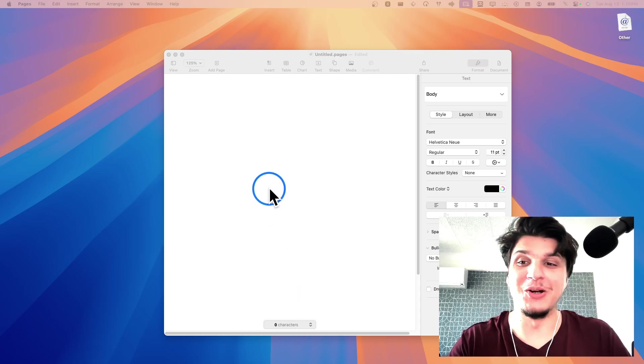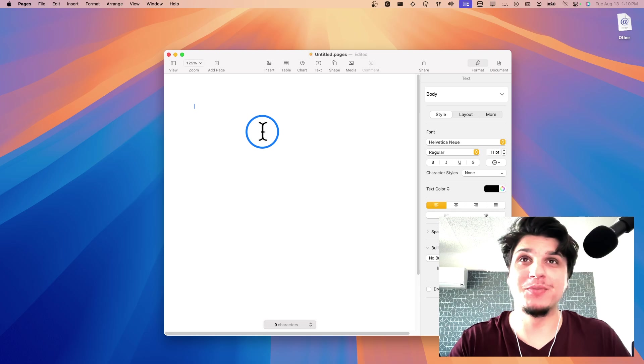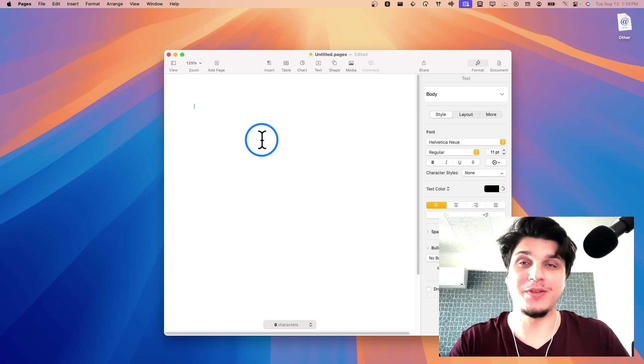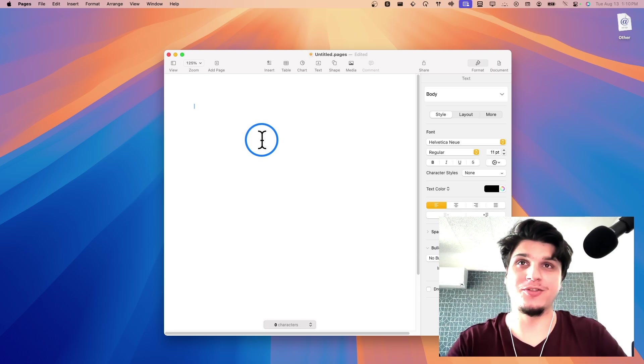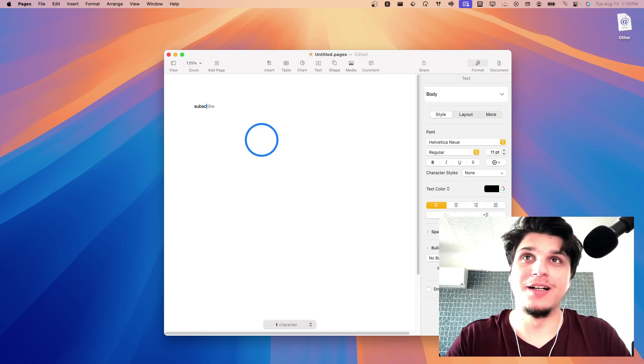I'll show in this video how you can insert a line break in Apple Pages app. It's super simple and I'll just jump right in. So let's say here we have this text.